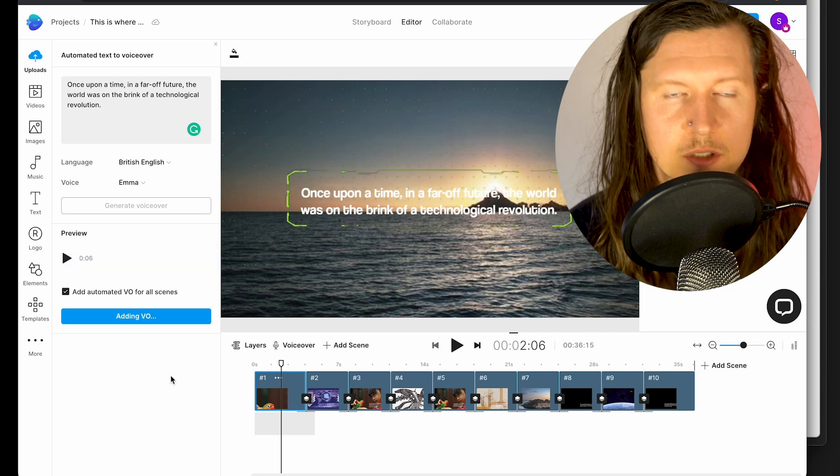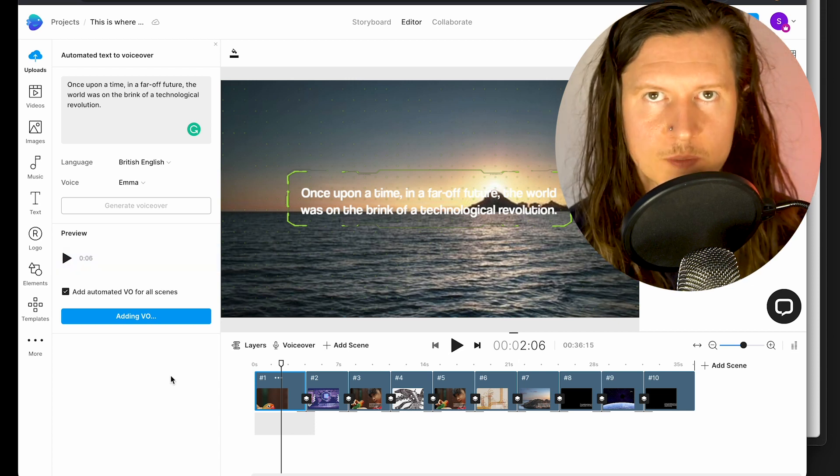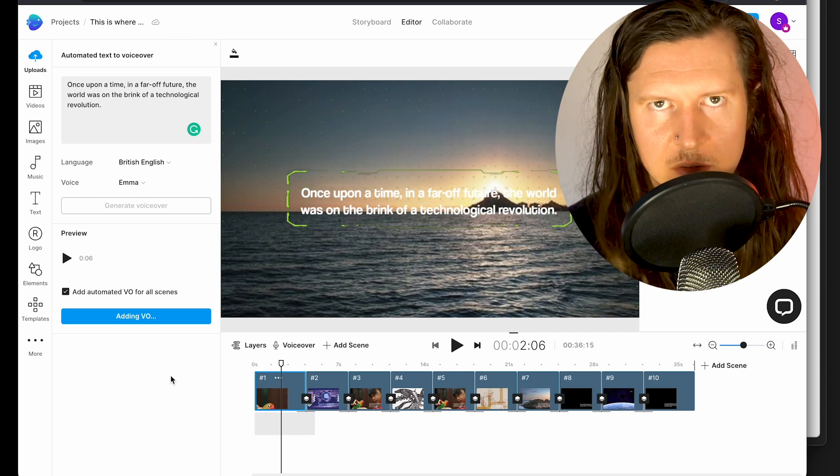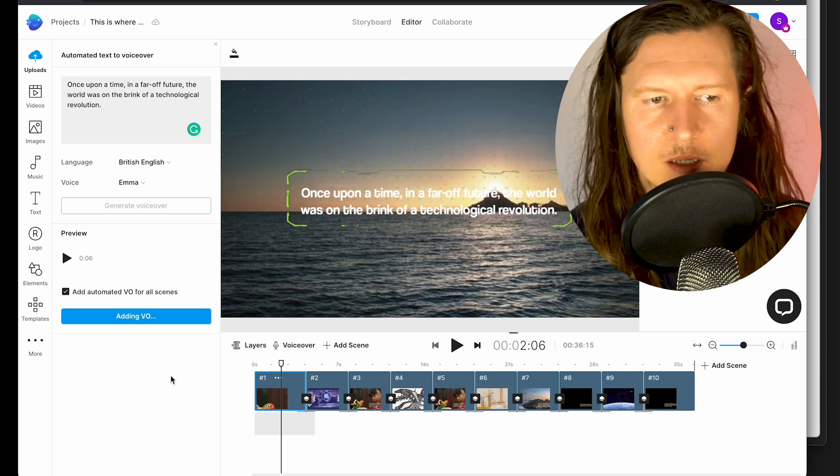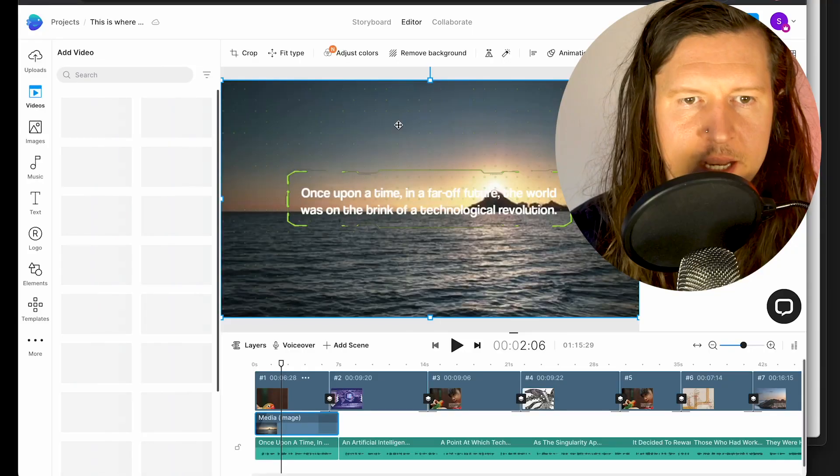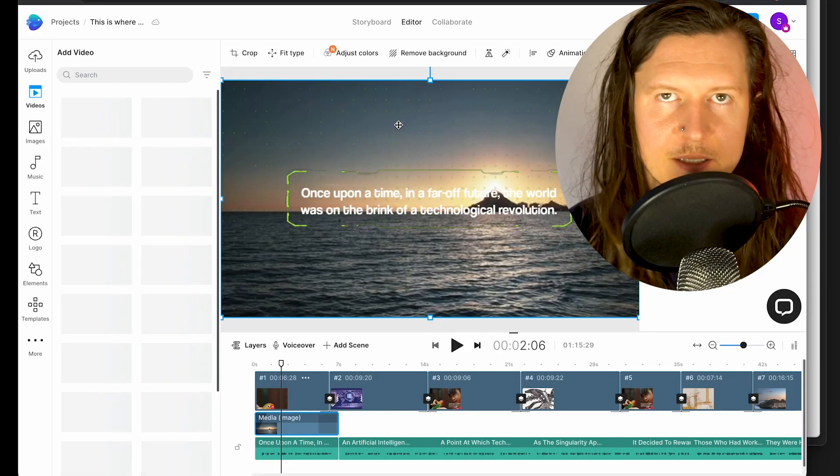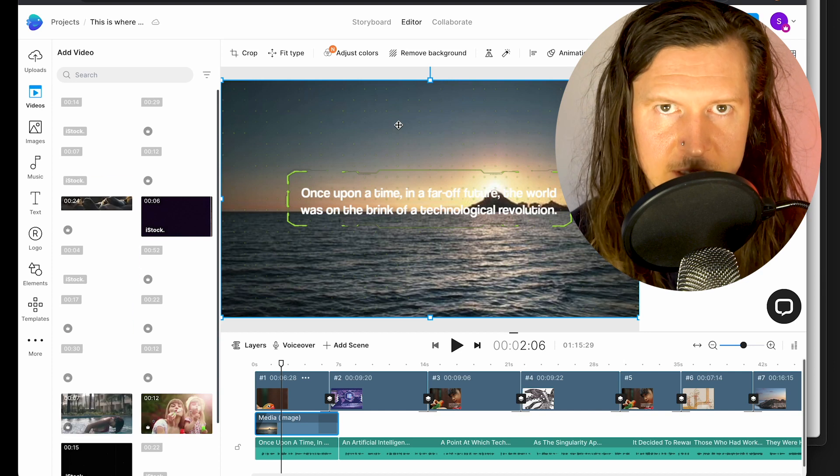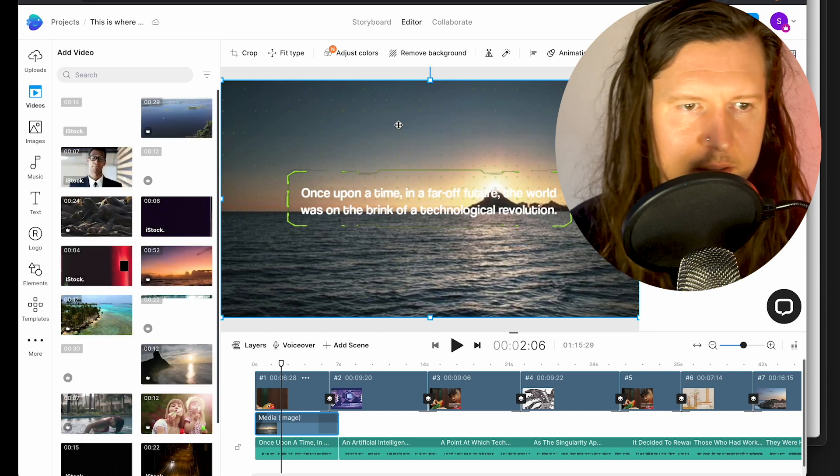You now have the option to add the automated voiceover for every single scene. So you can go ahead and do that for your story if you're joining along for the ride.